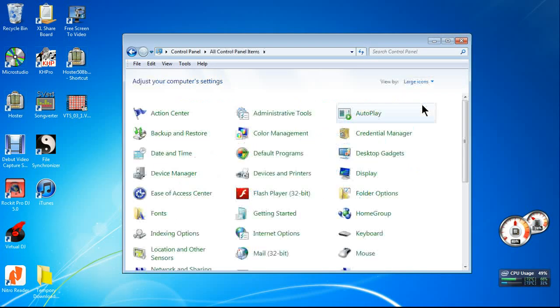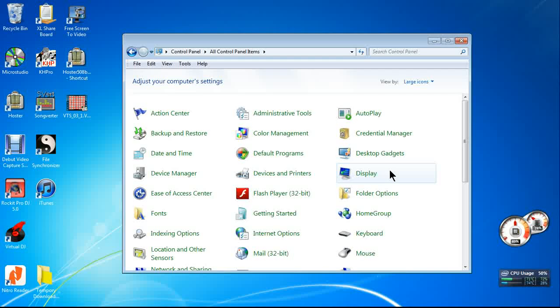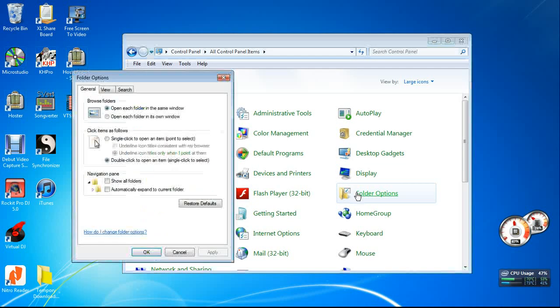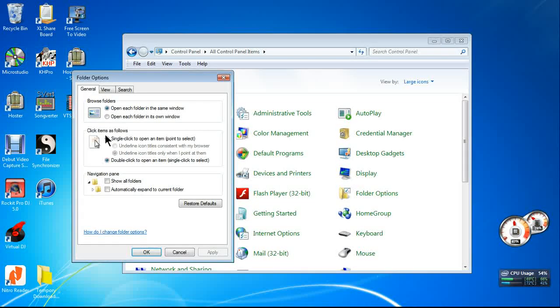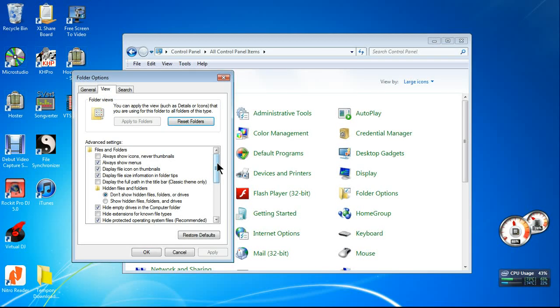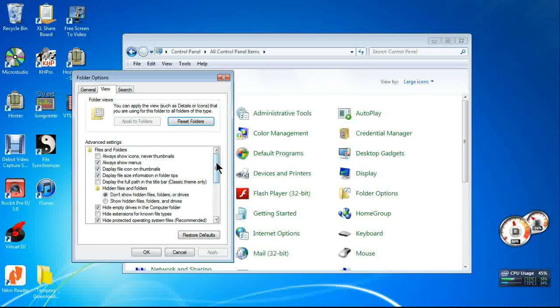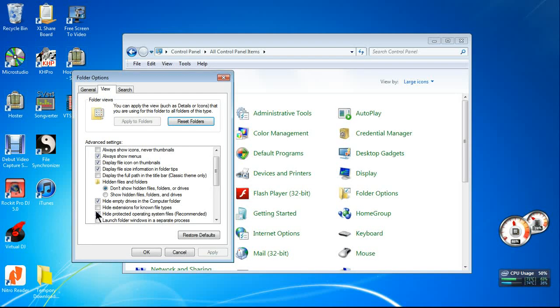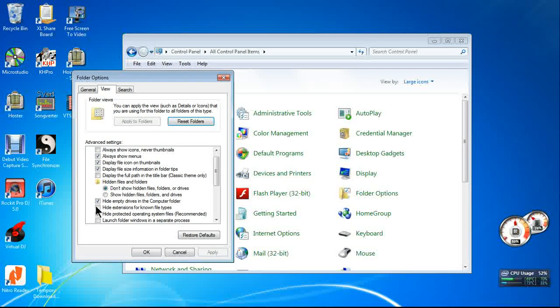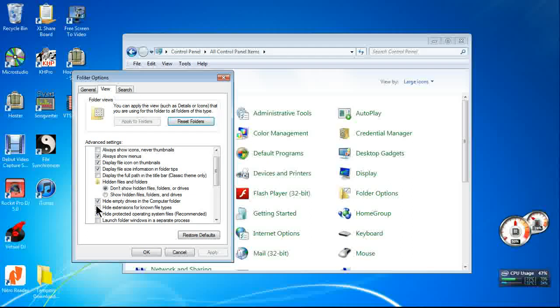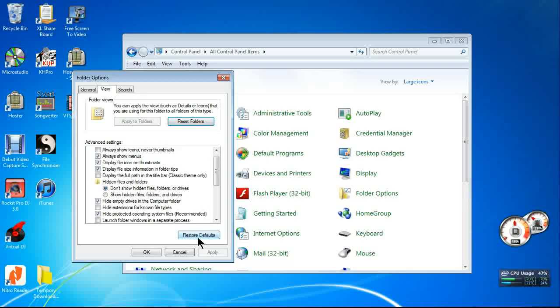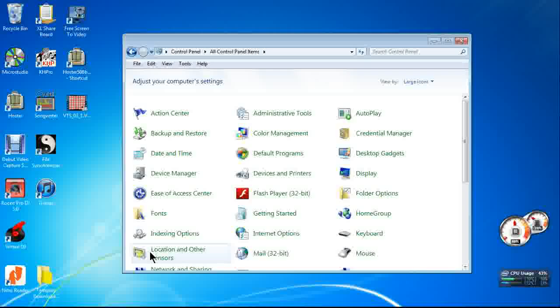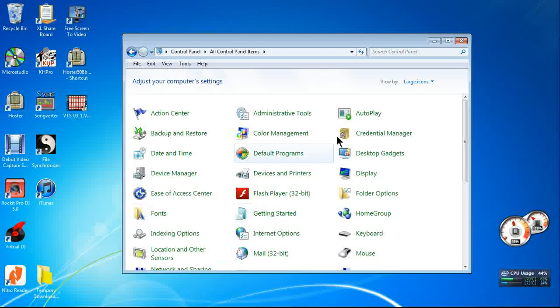Pick Folder Options, then go to the View tab. Look down there until you find 'Hide extensions for known file types,' untick that box, press Apply and OK, and then you should see the .exe and any other extensions after the file names.